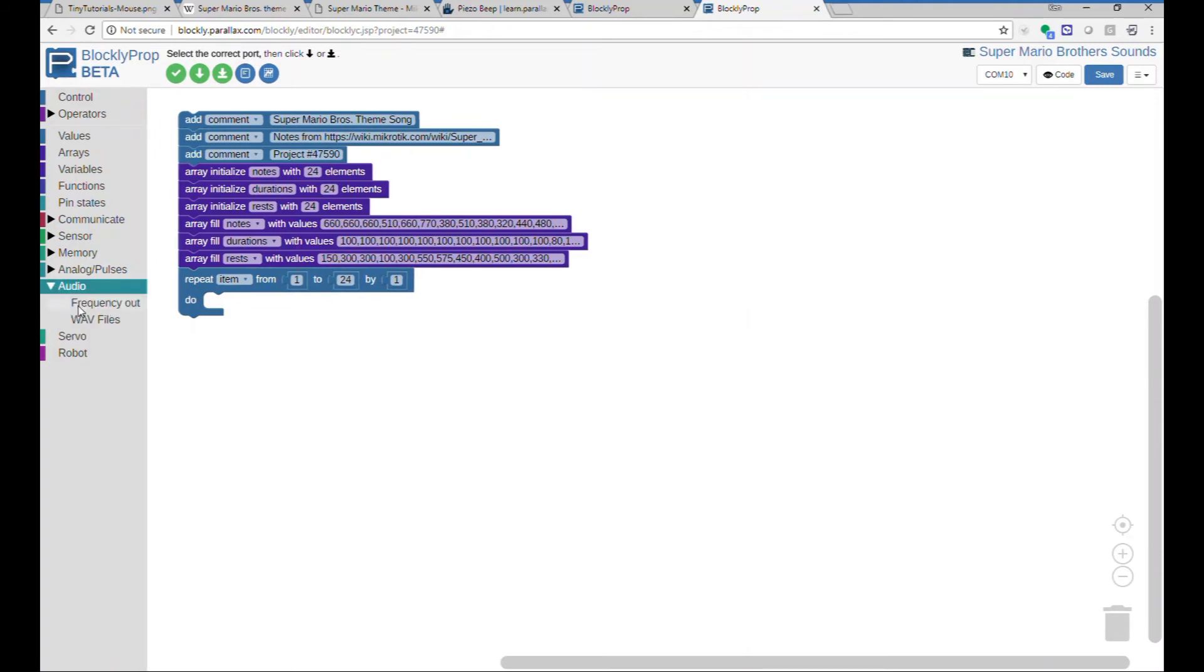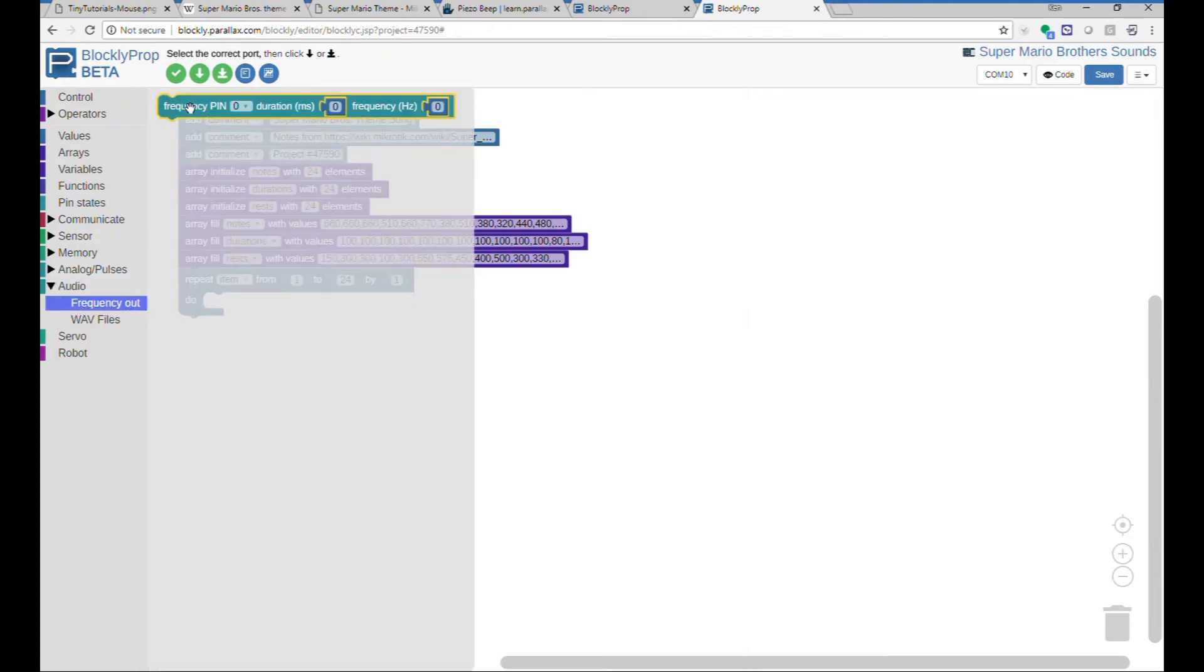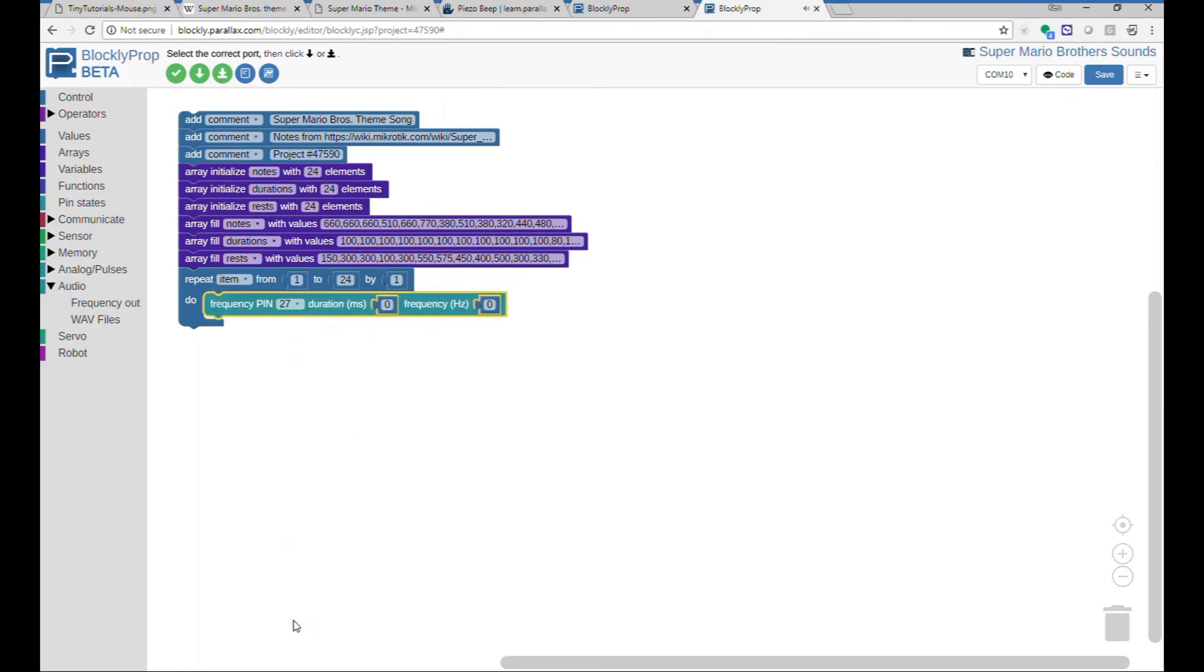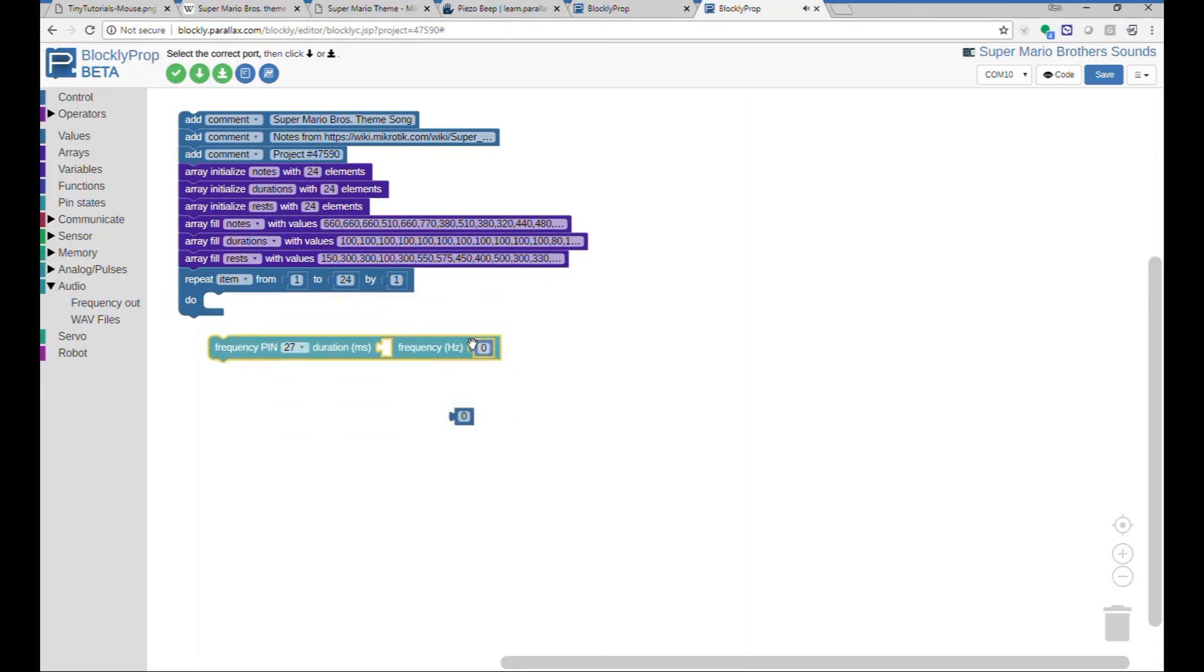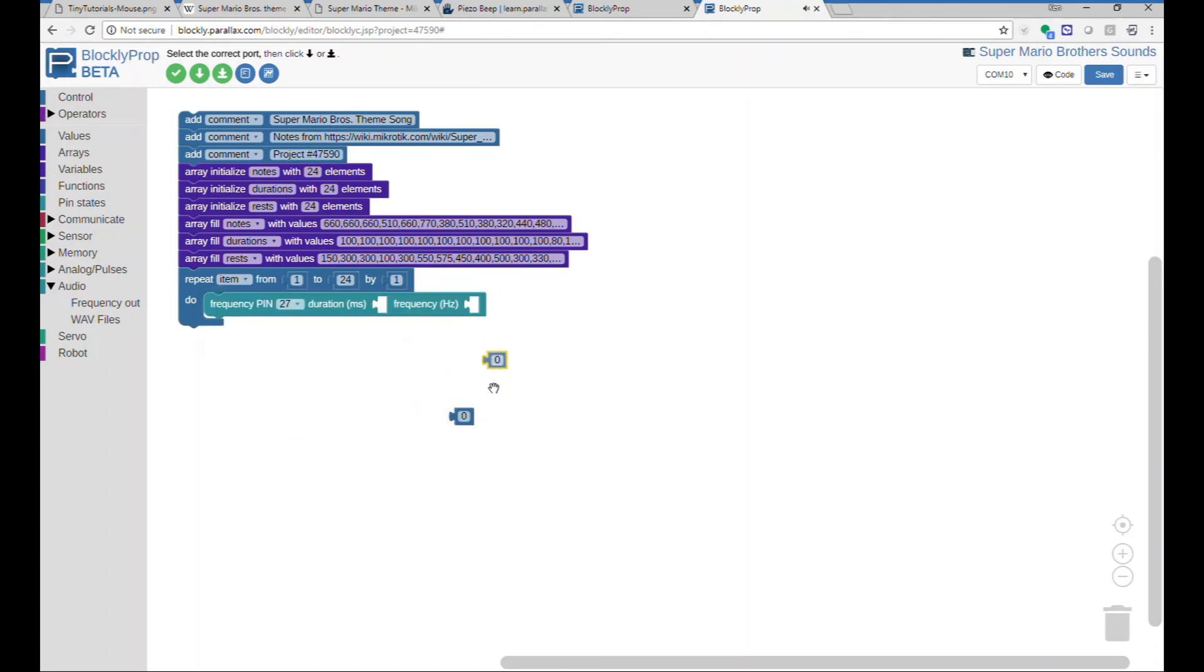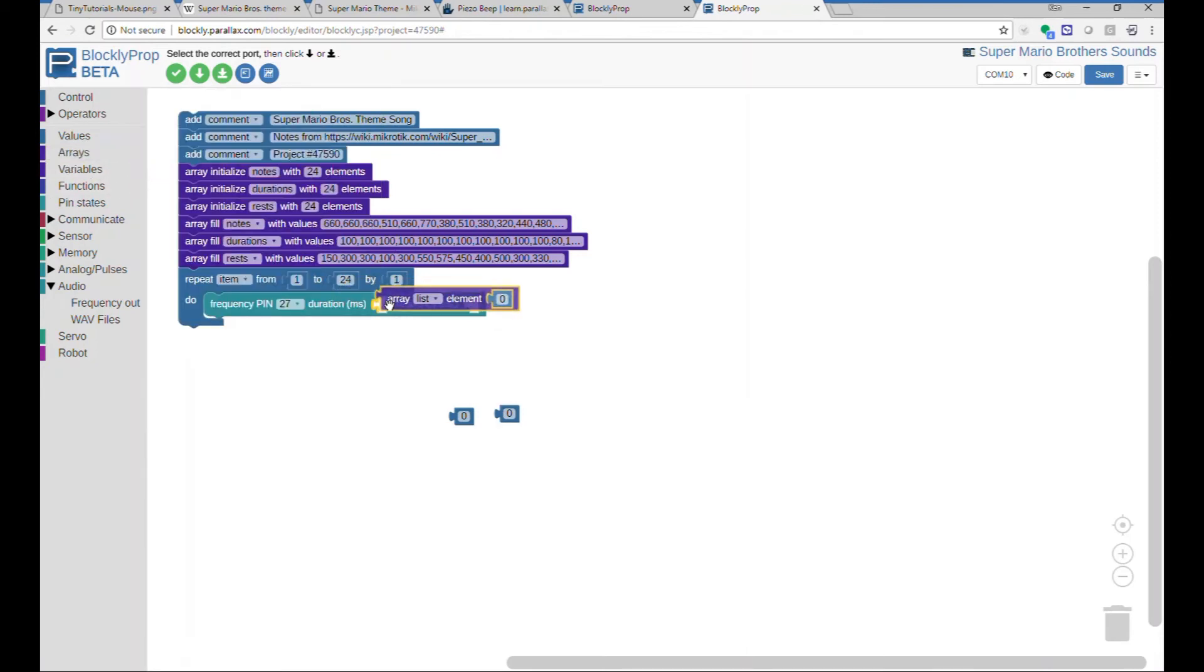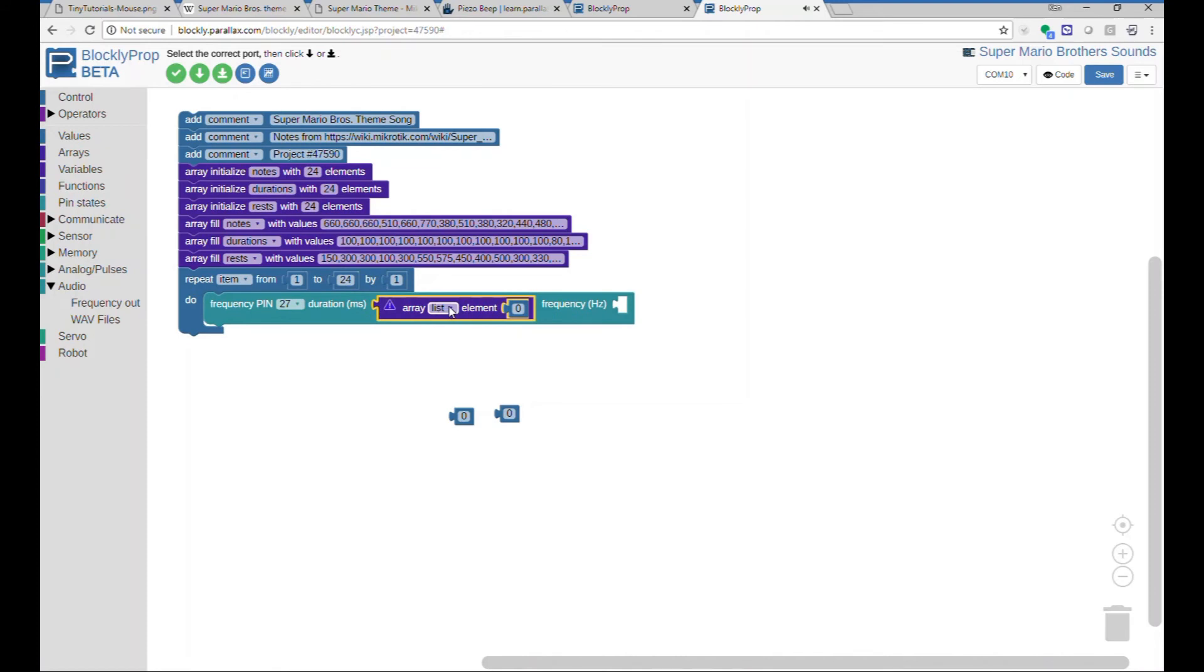So we'll get a frequency block. And I'm using pin 27. Pin 27 has the Propeller Activity Board's audio amplifier on it. For the values here, for the duration, we'll come back into our array and we'll get this block. And the list we will use will be duration.